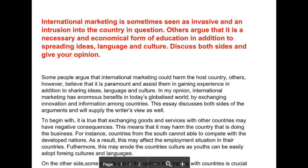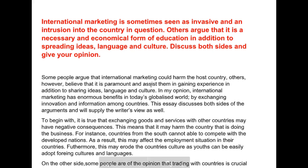Some people argue that international marketing could harm the host country. Others, however, believe that it is parallel and assists them in gaining experience in addition to sharing ideas, language, and culture. Careful — you just completely copied this language right from the prompt. Ideas, language, and culture — ideas, language, and culture. That's something you absolutely want to avoid.